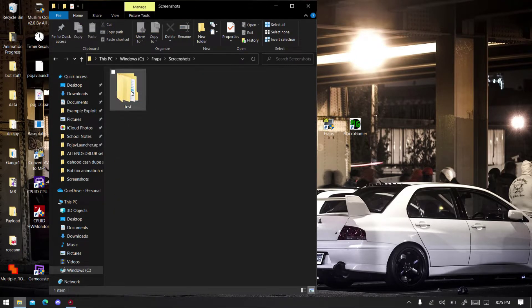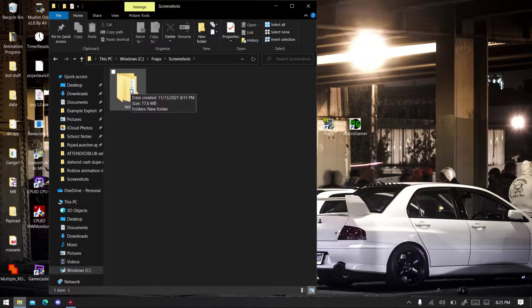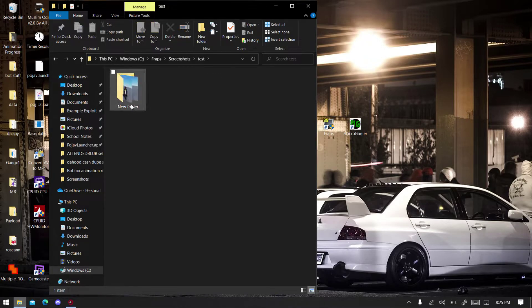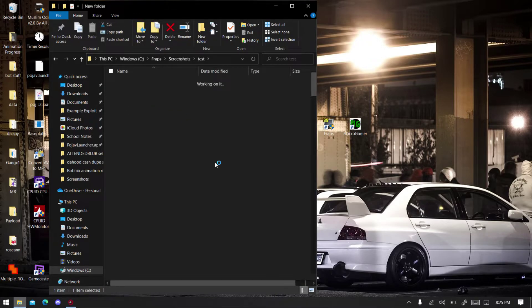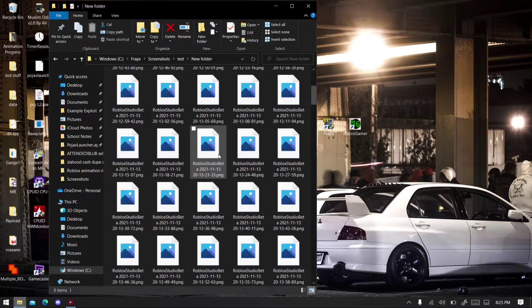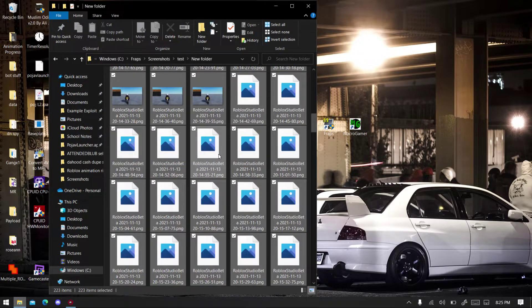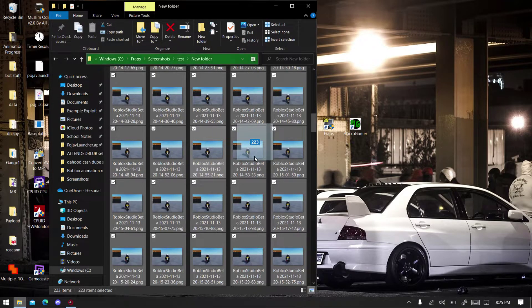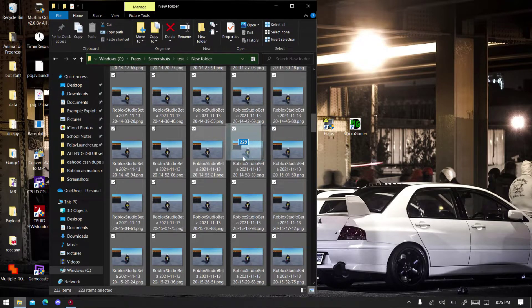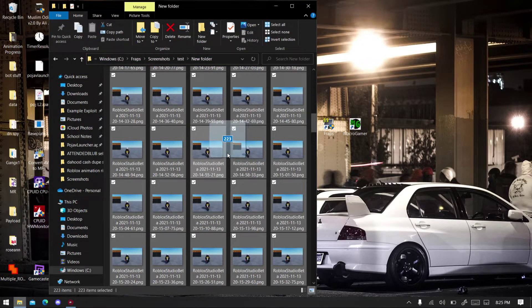I'm going to Fraps, go to Fraps, then go to Screenshots. And then I'll locate my folder where I took the screenshot and I end up making two folders at once. So select all of these images, you can use Ctrl+A and drag it.